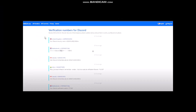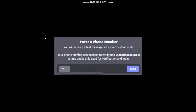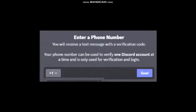The next step is to go to Discord. Discord will ask you to enter your phone number. Simply select the country that matches the number you copied, then paste that copied number right there and click Send.